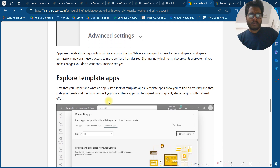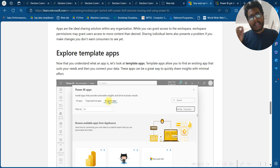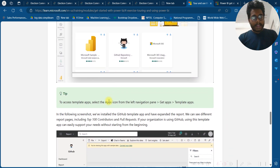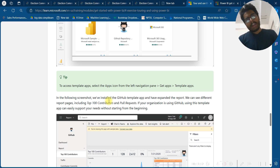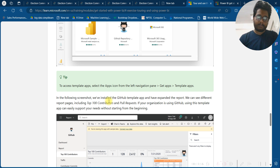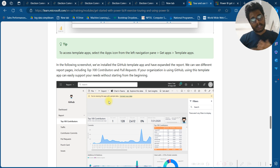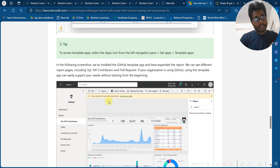Let's explore template apps. Template apps allow you to find existing apps that suit your needs and then connect your data. These apps can be a great way to quickly share insights with minimal effort. To access apps, select the app icon from the left navigation panel, then select Get Apps and Get Template Apps. For example, if your organization is using GitHub, a template app can easily support your needs without starting from the beginning.